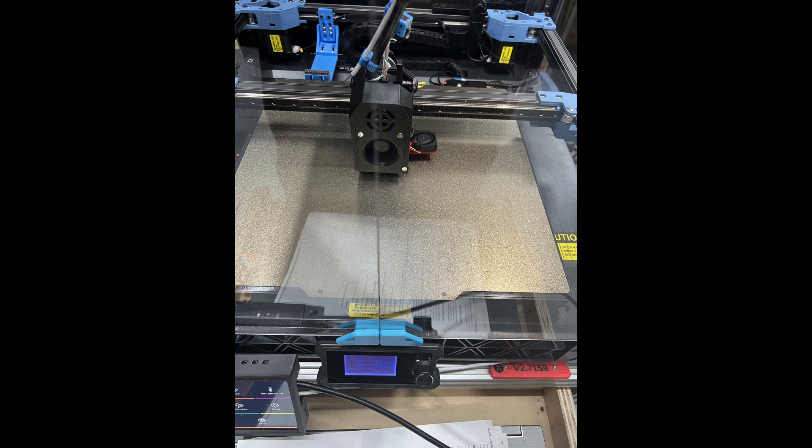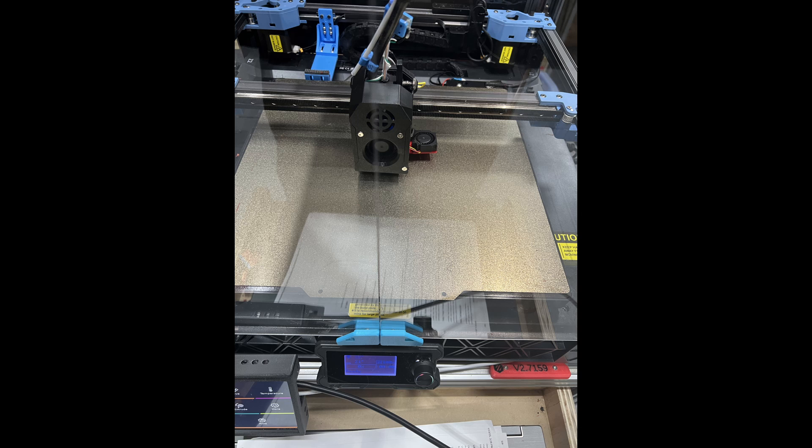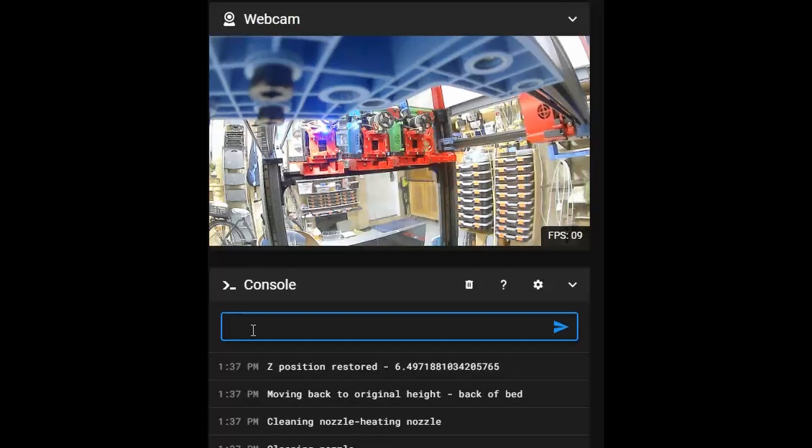During testing, I did find I had a reasonable amount of stringing happening between head swaps, and for that reason I've added a wiper onto the gantry.